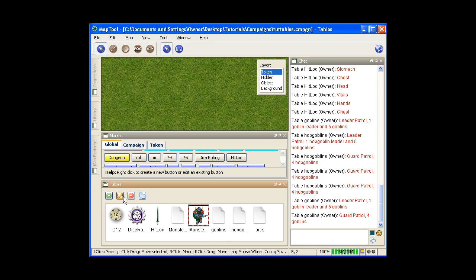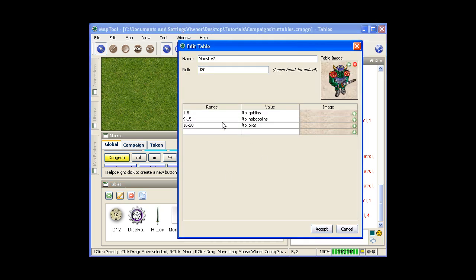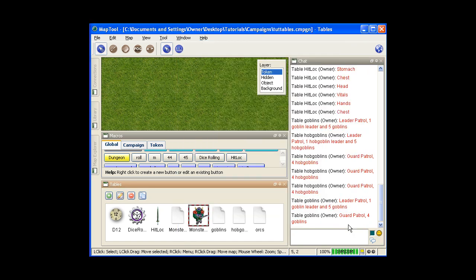And you could, say, adjust it. Oops, here we go. Say, oh, this is more of a goblin-y area. So instead of 1 through 8, you're going to say 1 through 12 is goblins. And then you would adjust these other ones appropriately, of course, and make them less. So by using nesting tables like that, it can be very useful.